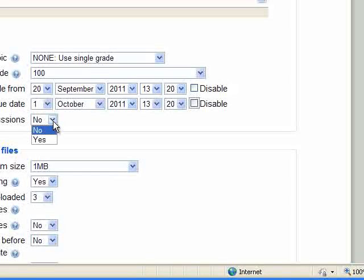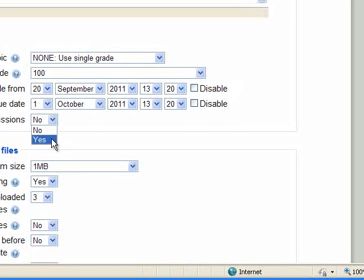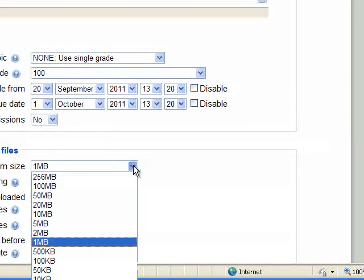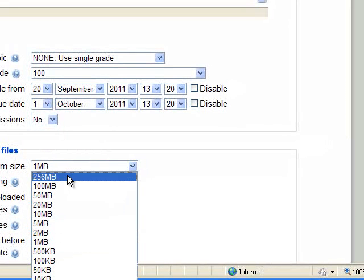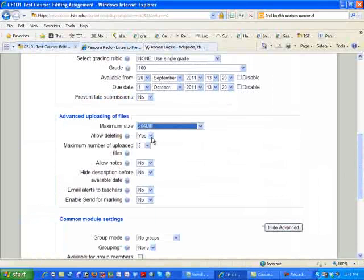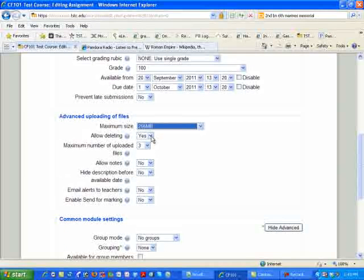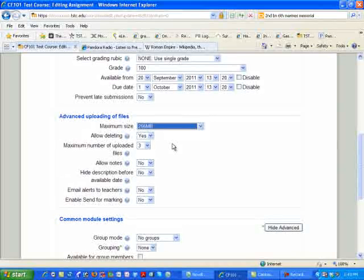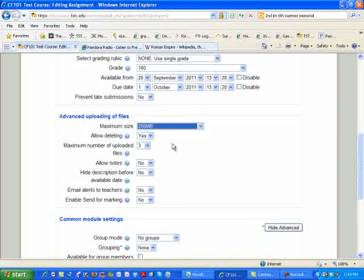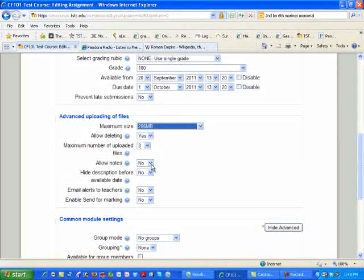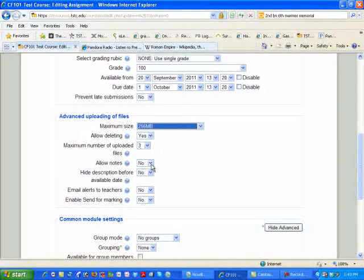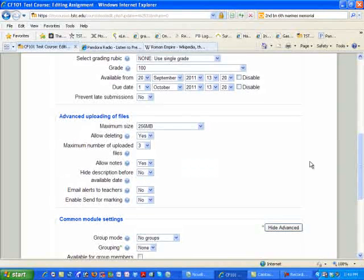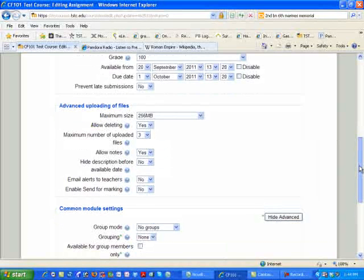If you want to prevent late submissions, meaning you are not going to allow your students to submit late, then you would select yes. Maximum size is always going to be 256 megabytes. I would always suggest that you allow deleting. How many times have we submitted a file that was not the one that we wanted, or was an older copy of the file?